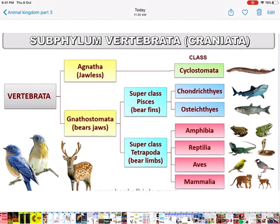Sub-phylum Vertebrata is divided into two groups according to the presence or absence of jaws: Agnatha (no jaw) and Gnathostomata (with jaws). Agnatha has only one class — Cyclostomata. Gnathostomata has two super classes: Pisces (with fins, i.e., fishes) and Tetrapoda (with limbs — tetra means four, two forelimbs and two hindlimbs). Super class Pisces has two classes: Chondrichthyes and Osteichthyes, while Tetrapoda has four classes: Amphibia, Reptilia, Aves, and Mammalia.